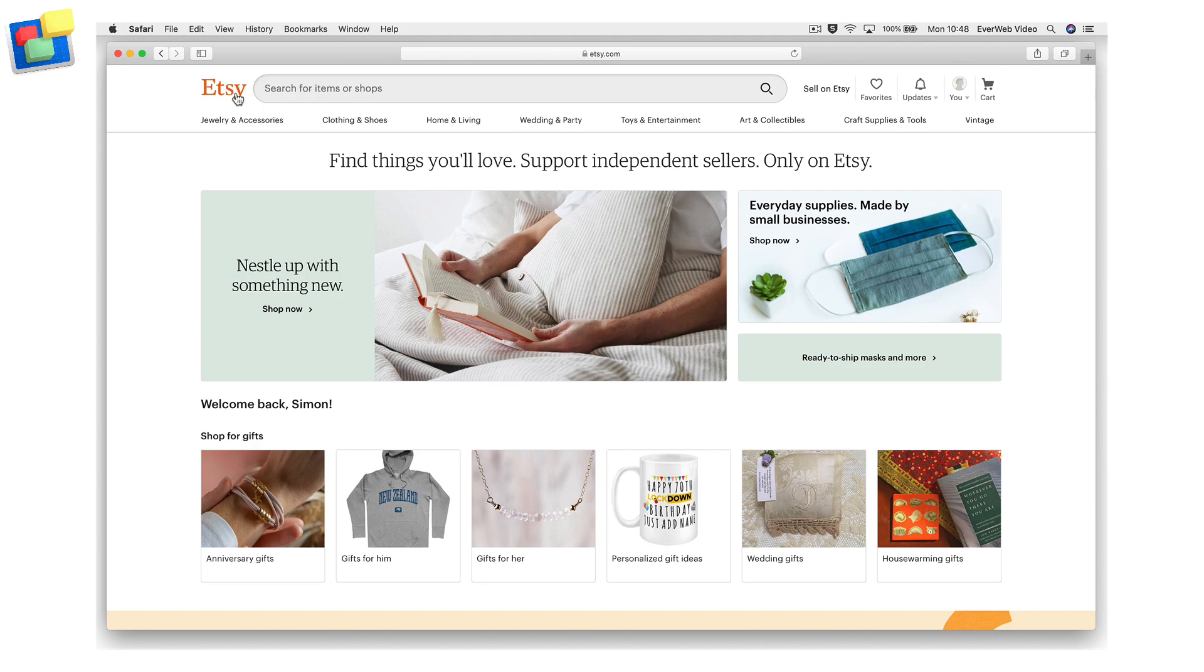First, set up an account in Etsy if you have not done so already. Then create a shop with at least one item in it that you want to sell.